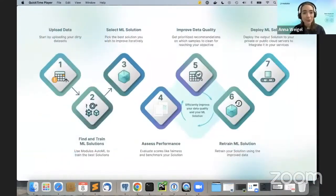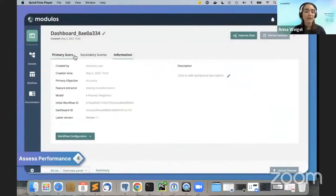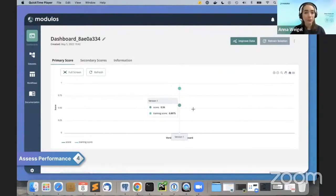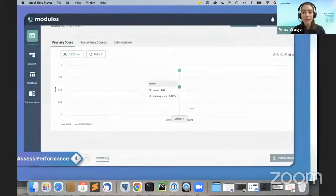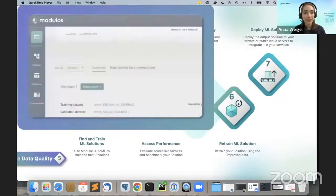Or you could decide to improve one of these solutions even further, and that's what we're going to look at right now. You generate a dashboard, which is a way to collect all the information related to your solution and helps you version and manage all associated datasets. First, you want to assess the current performance of your model — that's the score — and you can see the training and validation score.